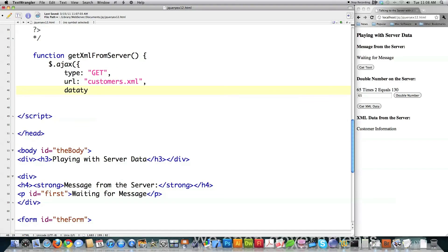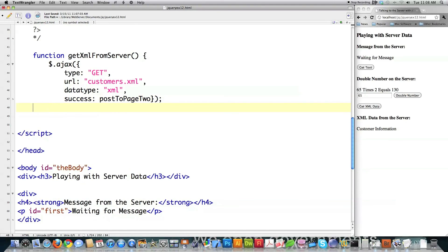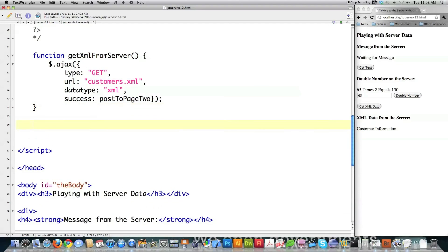Here's data type. I have to define it as XML because by default it thinks it's text success. I'm going to call a function called post to page two. Right like that. And again, I'm not going to define the error. Okay. Piece of cake.